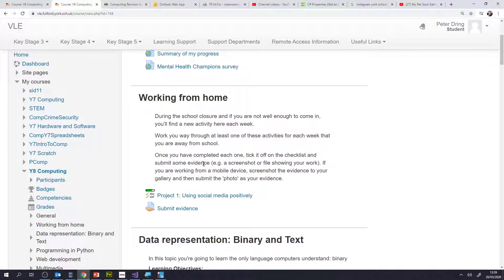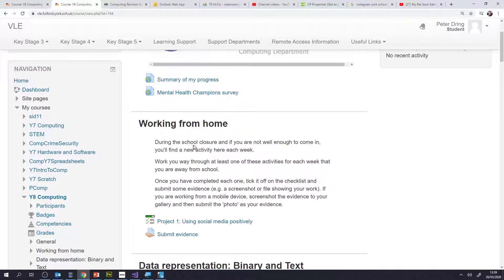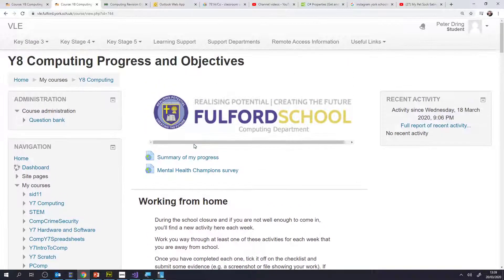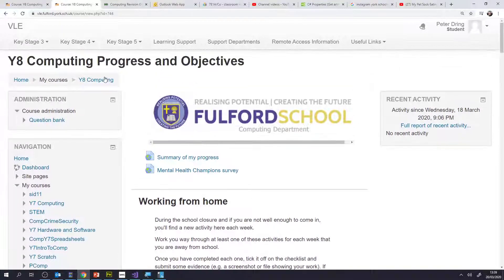Hi, this is Mr Dring here from Fulford School. This video is for Year 8 computing students and your parents so that you can see and understand how to access your work and how to work through all of the projects that we'll send out each week. We'll send out a new project on Class Charts as a homework each week, and on Class Charts will be a link to your Year 8 computing progress and objectives page on the VLE.